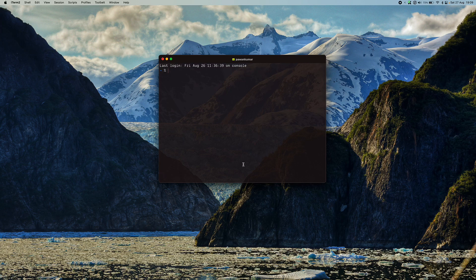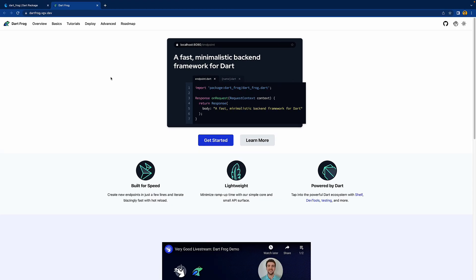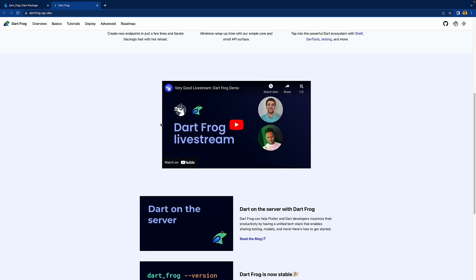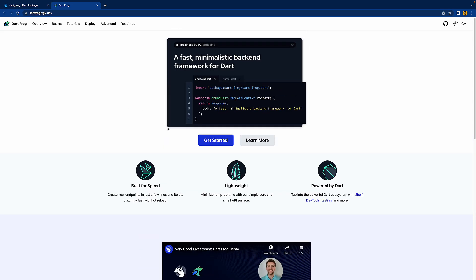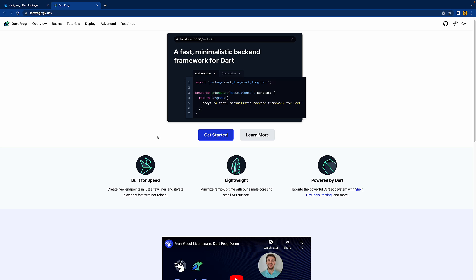Welcome back to the channel. Today we're going to look at a new Dart framework especially for backend. This is made by Very Good Ventures, who are popular for creating the Very Good CLI and other tools. It was created by Felix, who you might know as the creator of the flutter_bloc package. This looks exciting because it just came to stable 0.1.0.